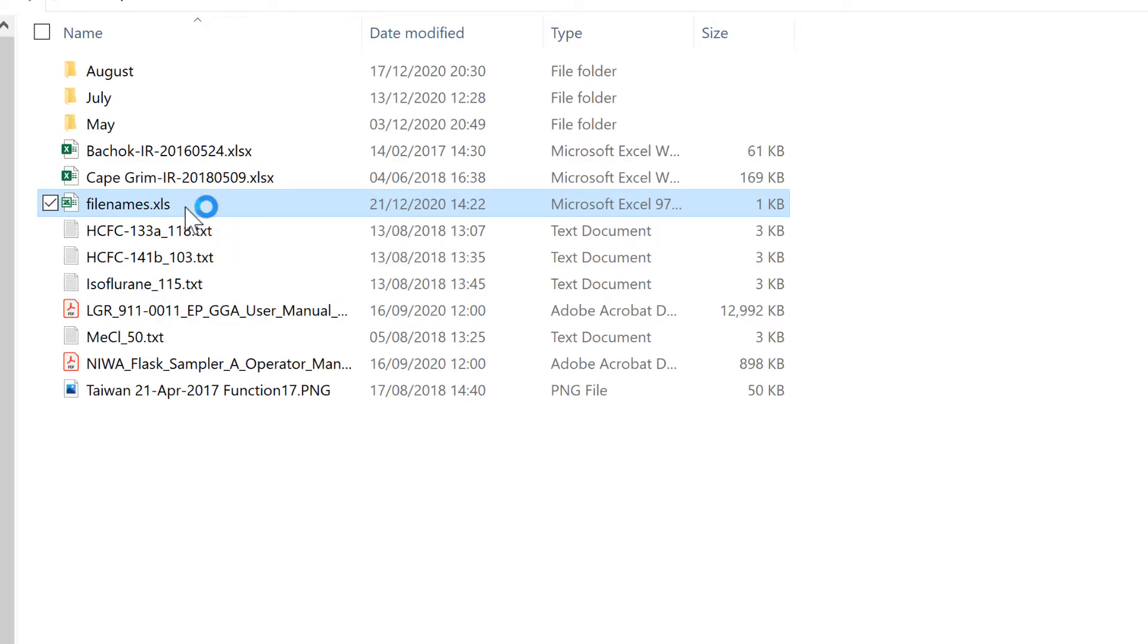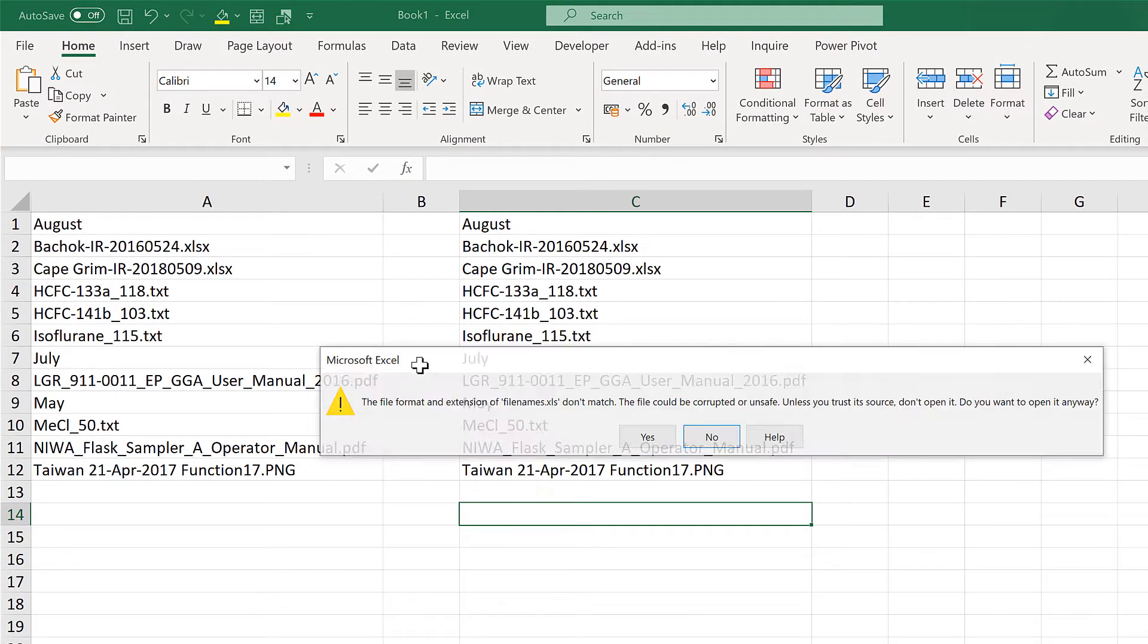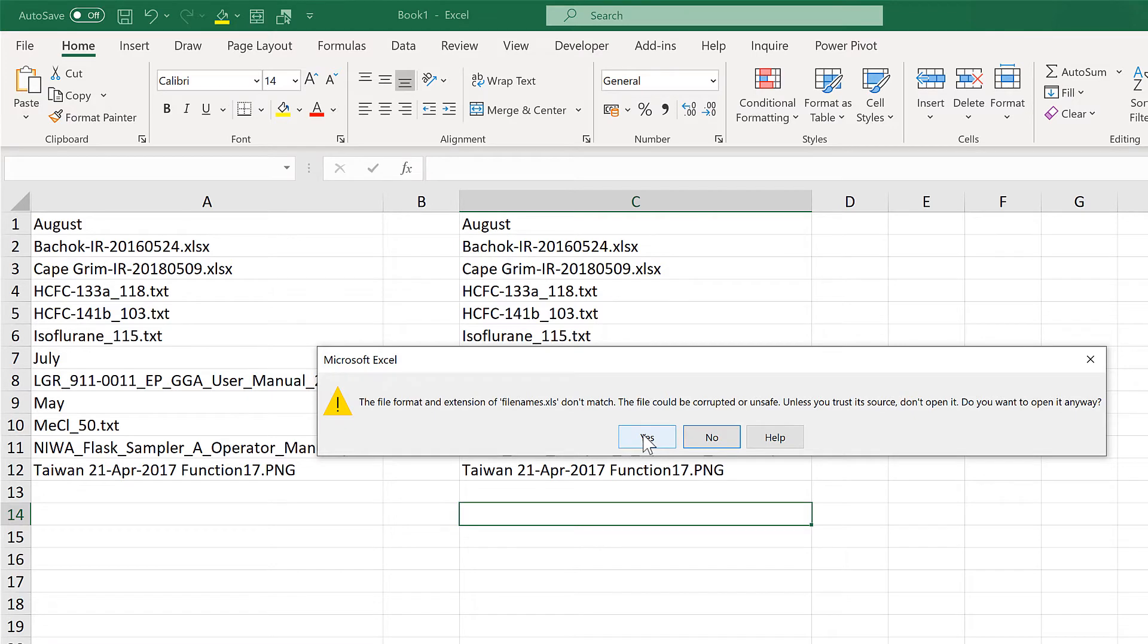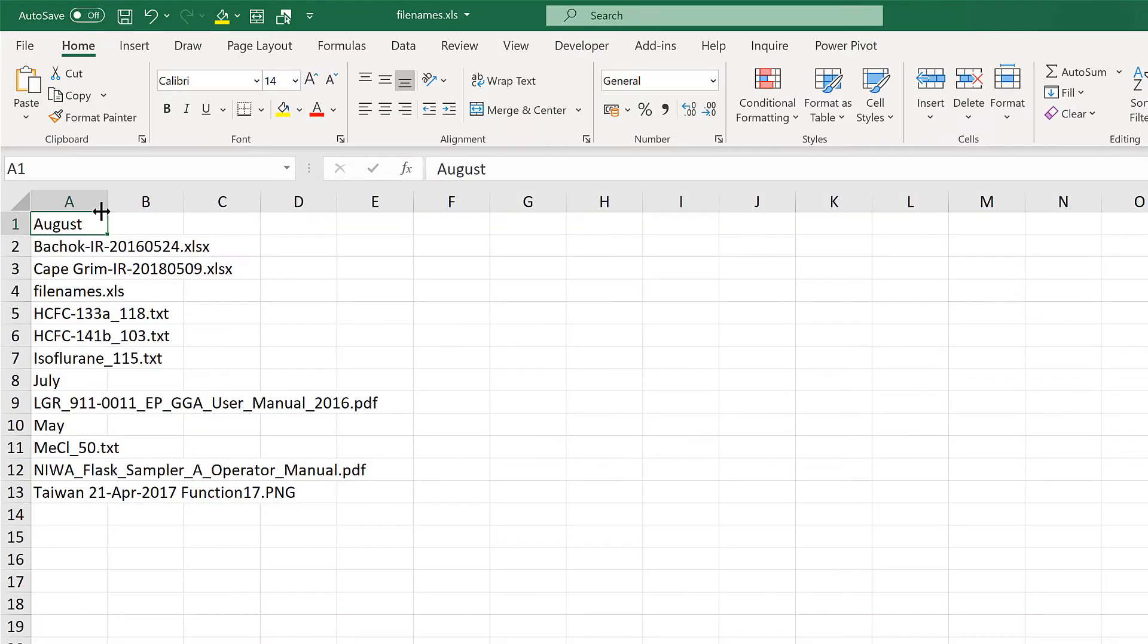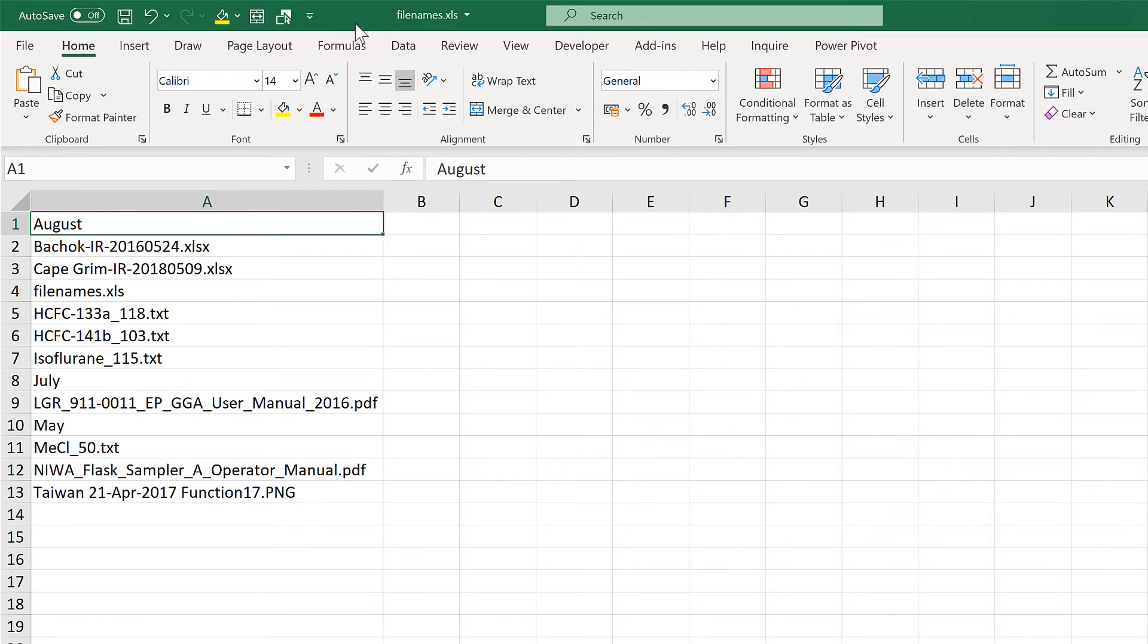I will open this, and it will throw up this warning message that says the file format doesn't match the extension. That's fine, just select Yes. Now we have the same list of files again, only this time they're in a spreadsheet called File Names.